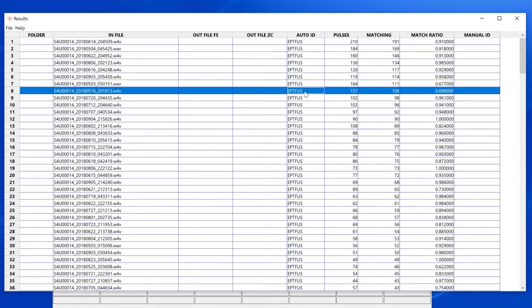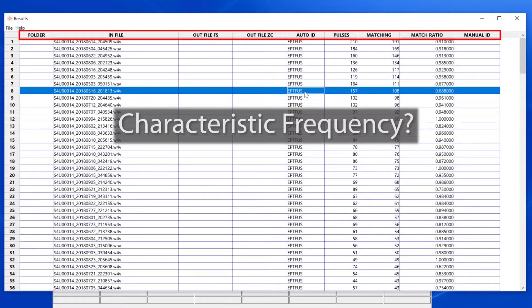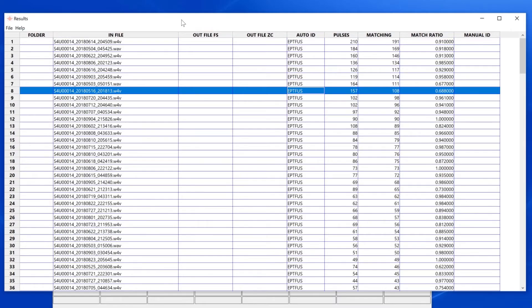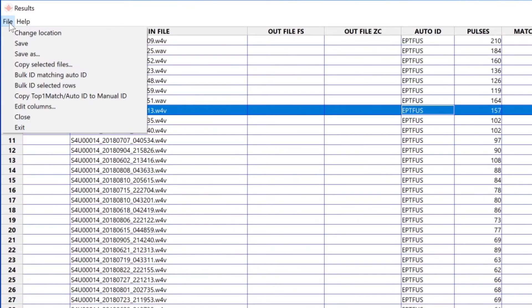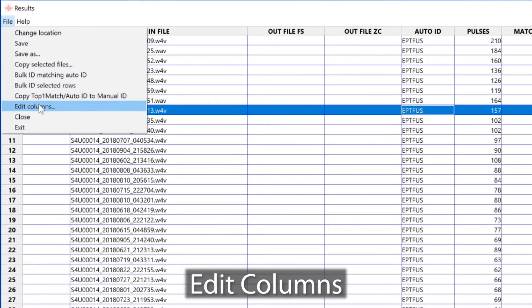I'm also interested in seeing the characteristic frequency for each file, but that's not displayed. So I'll go to the file menu and choose Edit Columns.